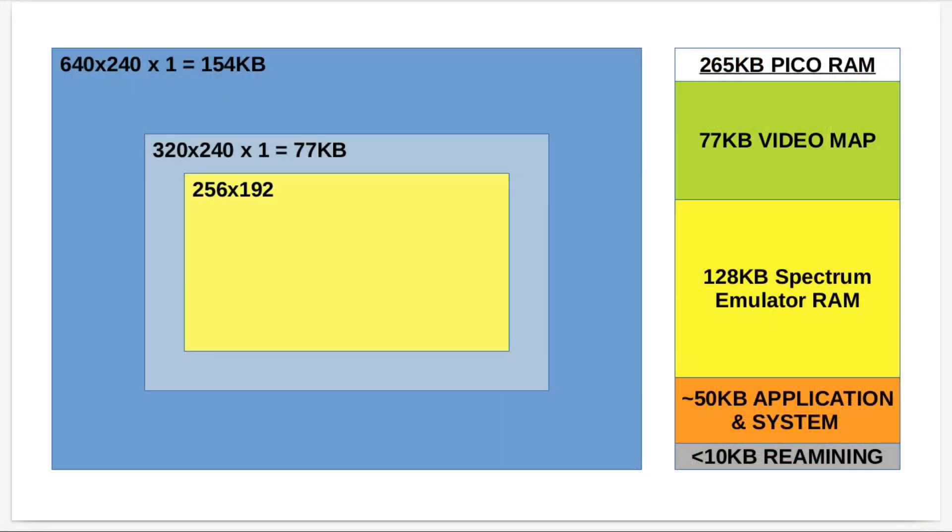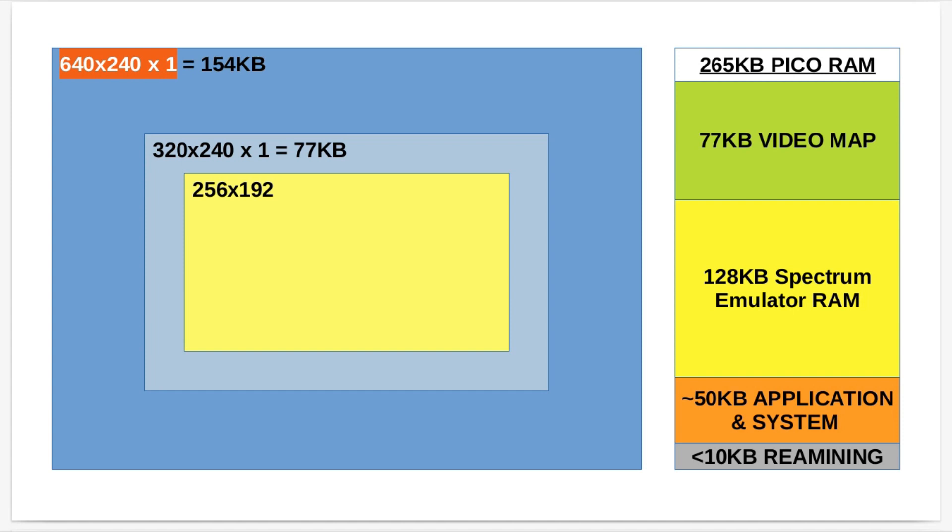So this is how the memory is distributed for my application on the Raspberry Pi Pico. First of all, I need a frame buffer to store the frame of pixels for the display. My terminal application uses 640 by 240 at one byte per pixel, so it gives me 256 colors per pixel, and that consumes 154KB of memory.